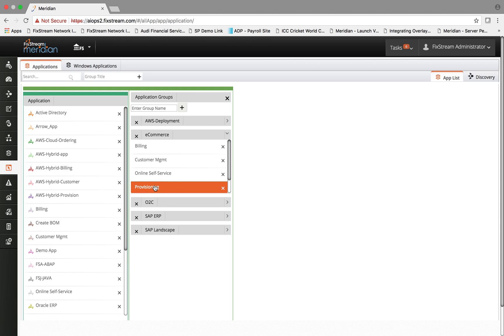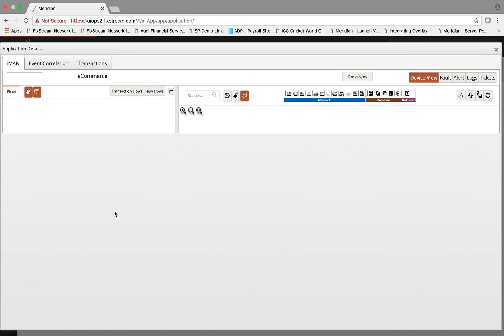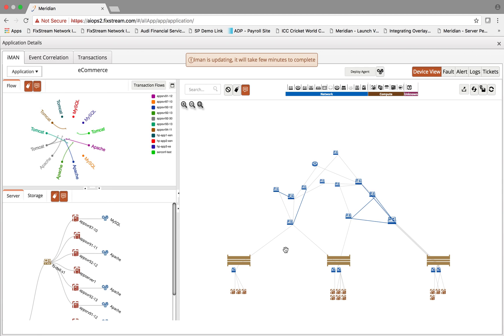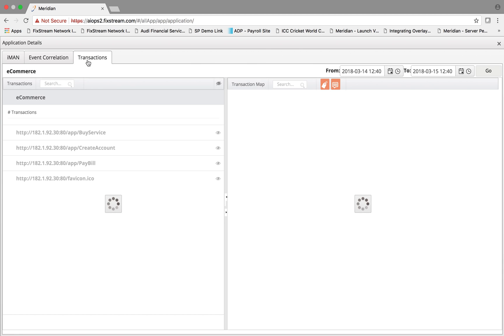If you click on e-commerce, you see the entire application map across all of the entities within the application stack and the infrastructure stack that supports the e-commerce business process.